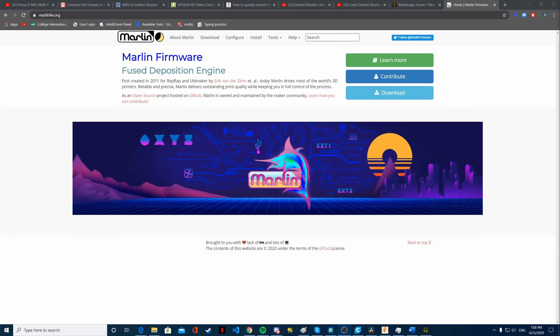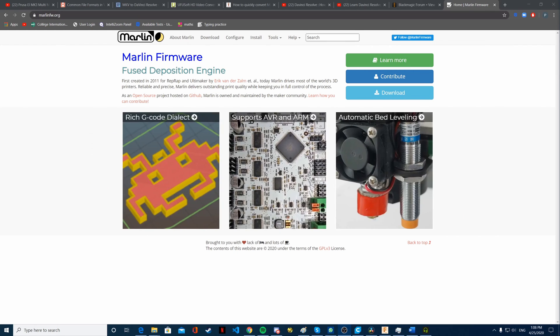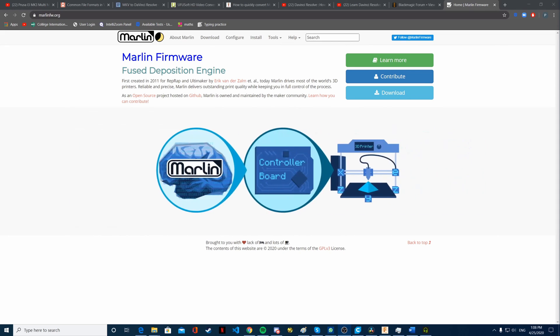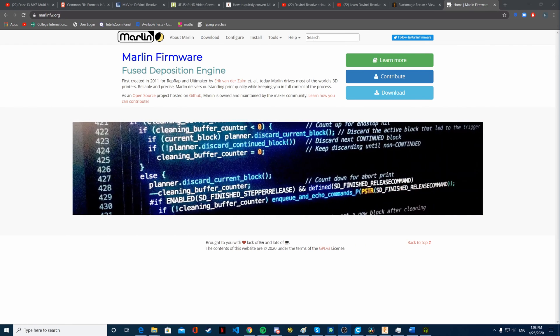For example, the Ultimaker uses Marlin, your CR-10 probably also runs Marlin, Creality printers, Prusa printers - a lot of FDM printers use Marlin or an edited version of Marlin.